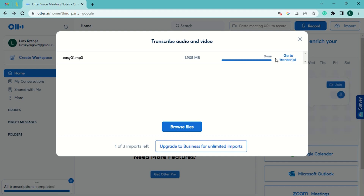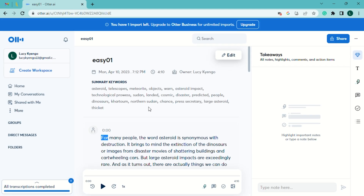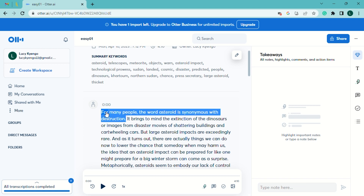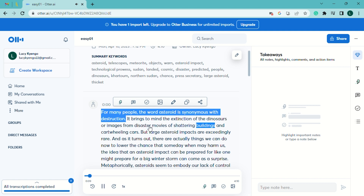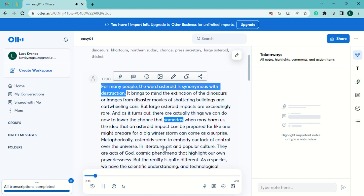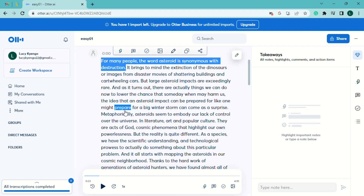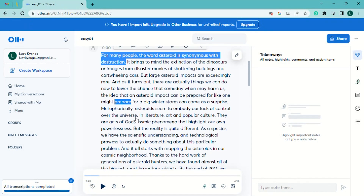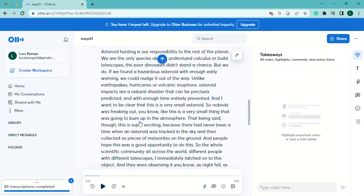After it's done, click 'Go to the transcript' — remember, the transcript is the written document you've produced. You can click play to listen to the audio alongside the transcript: 'For many people the word asteroid is synonymous with destruction — it brings to mind the extinction of the dinosaurs, or images from disaster movies of shattering buildings and cartwheeling cars. But large asteroid impacts are exceedingly rare...' You can see it follows the audio as it plays. Identify any words transcribed incorrectly, edit them, and when it's accurate, copy and paste the final text.